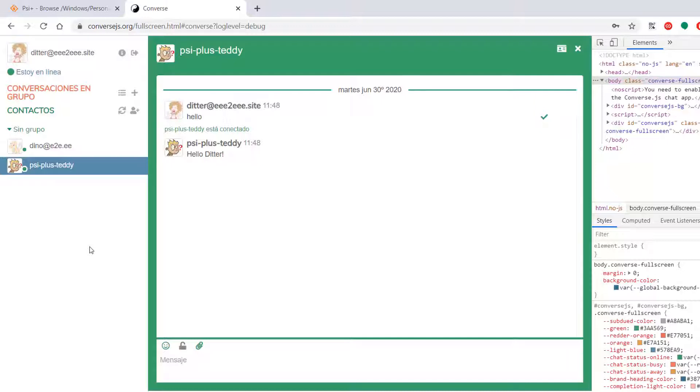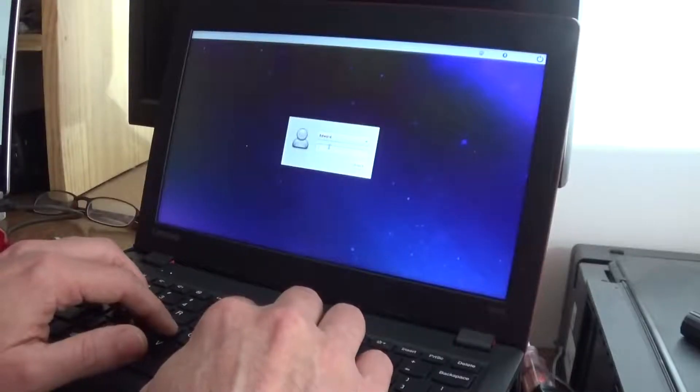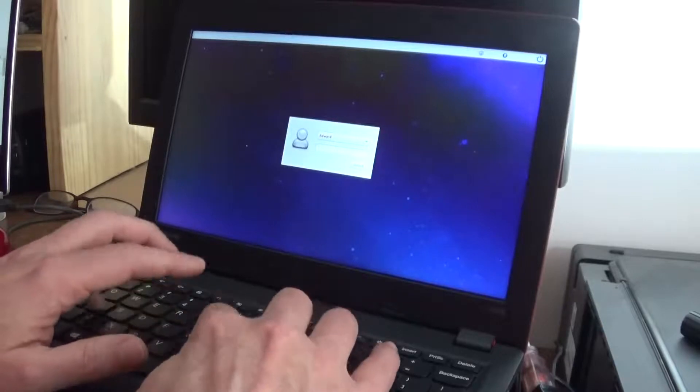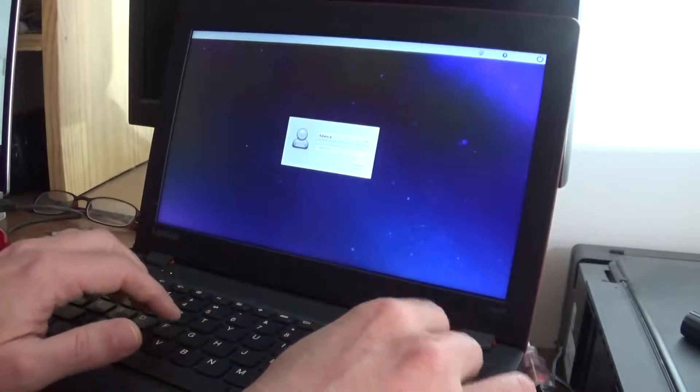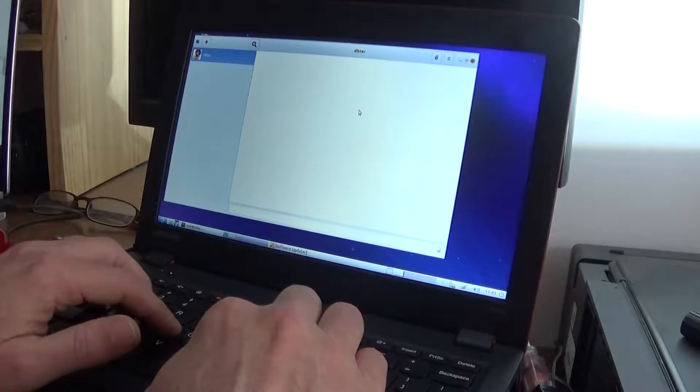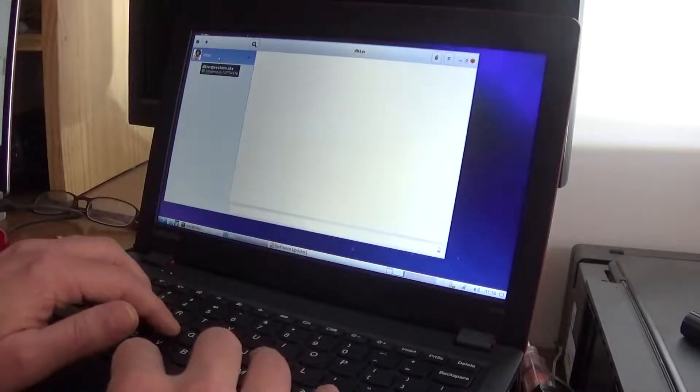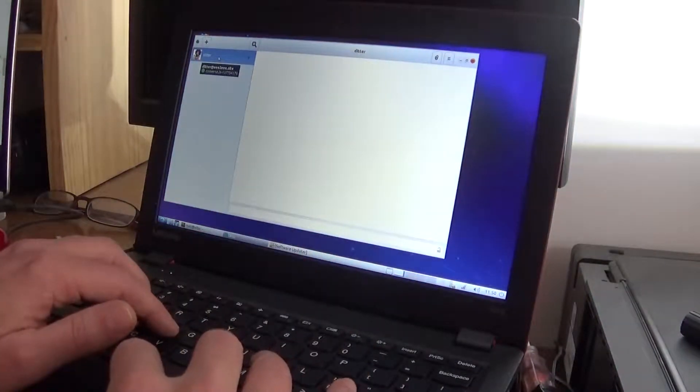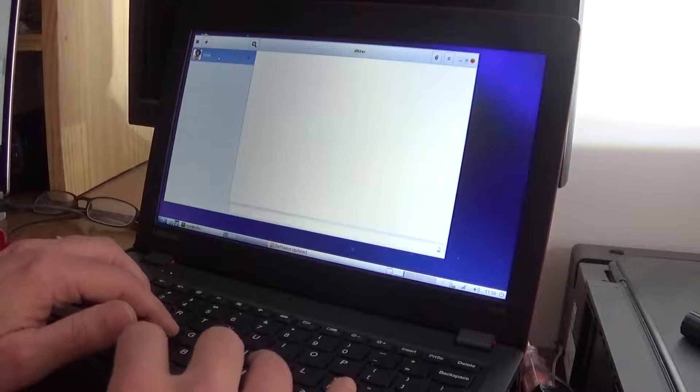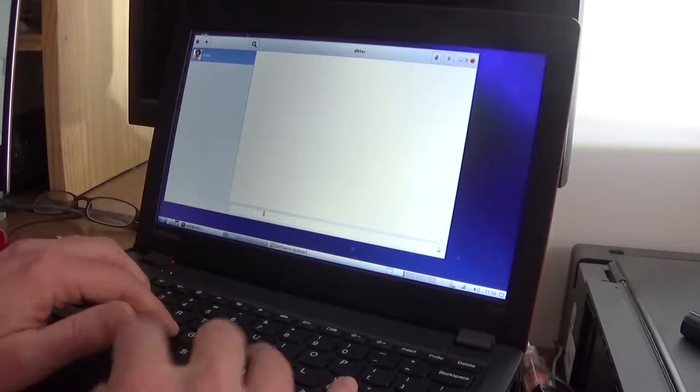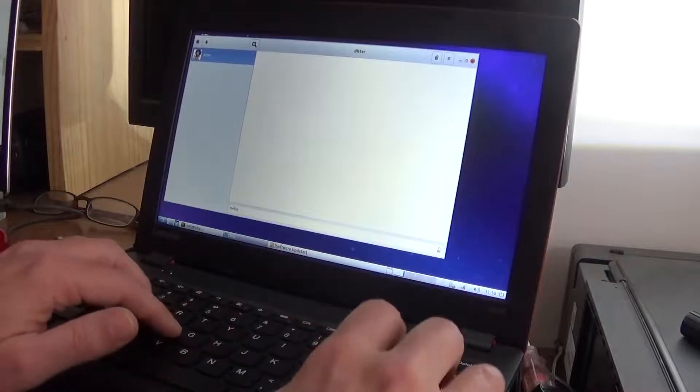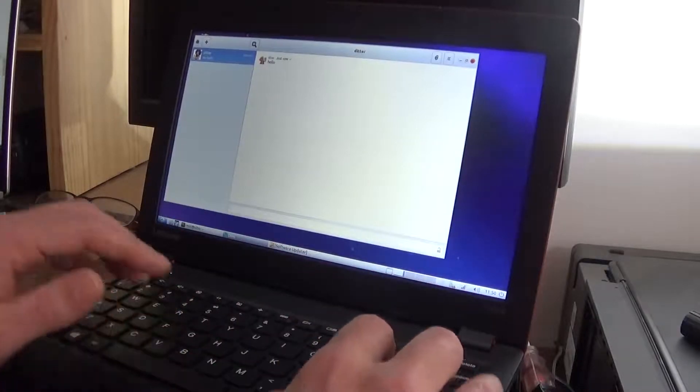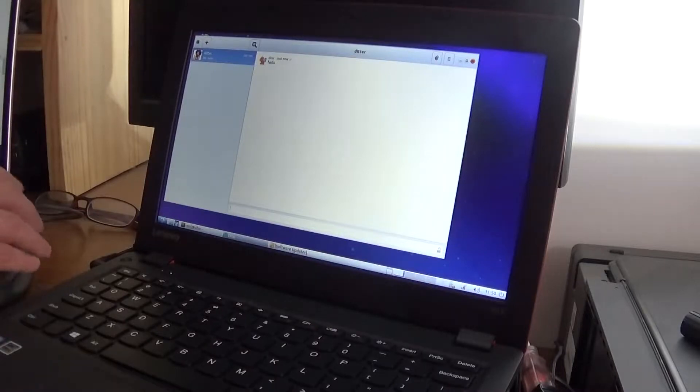We're going to try something else now. I'm going to try. Here I have a Linux box with Dino installed. If I can remember my password here. All right. So I am actually logged in as Dino. But Ditter is one of my contacts. So let's see.